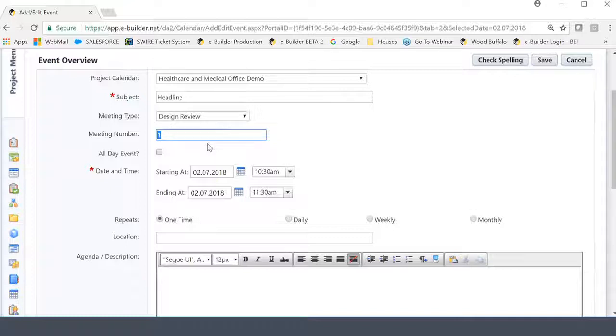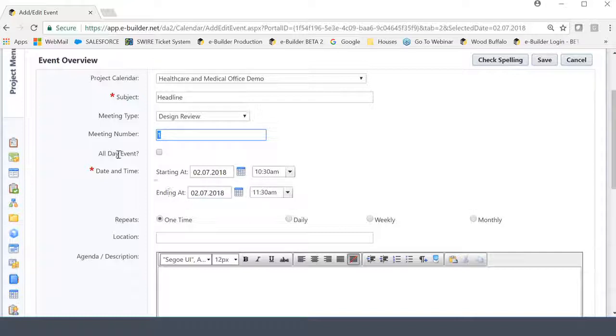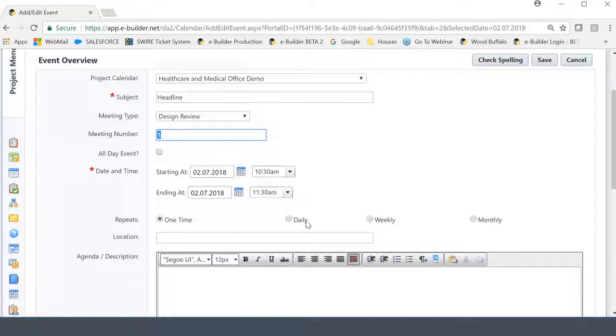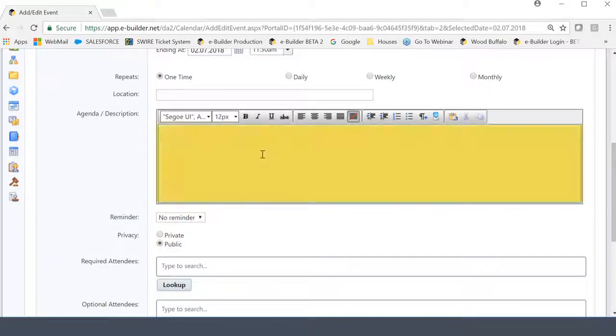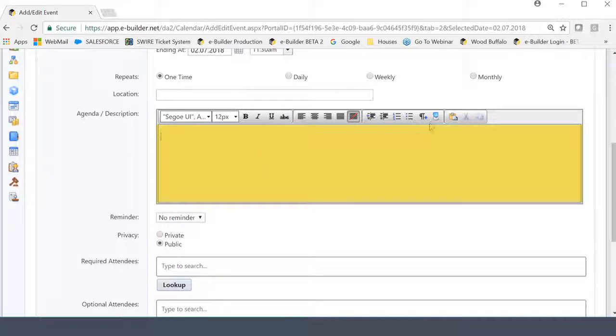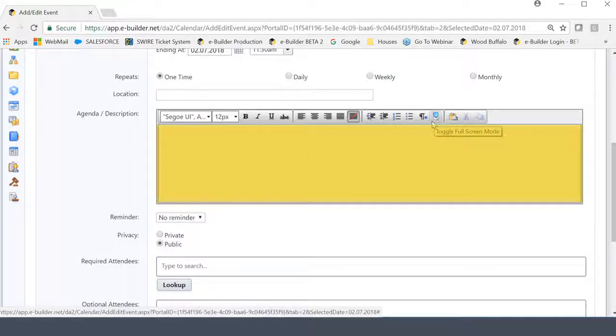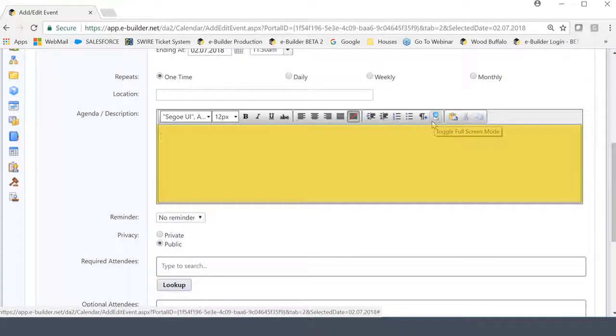The next couple fields we saw before, which is the all-day event, we saw date and time, start and finish. We also saw the frequency selection here and the location. Prior to that, I also showed you the agenda and the ability to toggle the rich text box here in and out so that you can actually make a nice formatted agenda for your meeting.